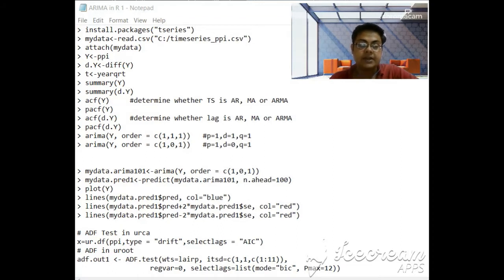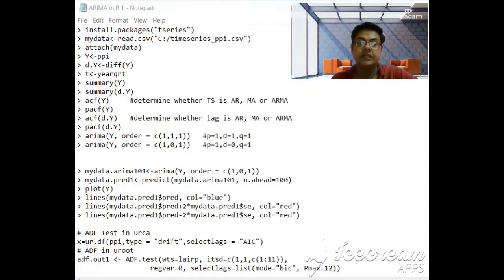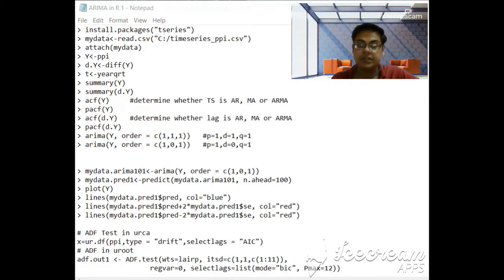I generally open a notepad and in that notepad I copy and paste the entire codes properly. So I don't type the codes in R. I copy it from the notepad and put it in the RStudio platform.